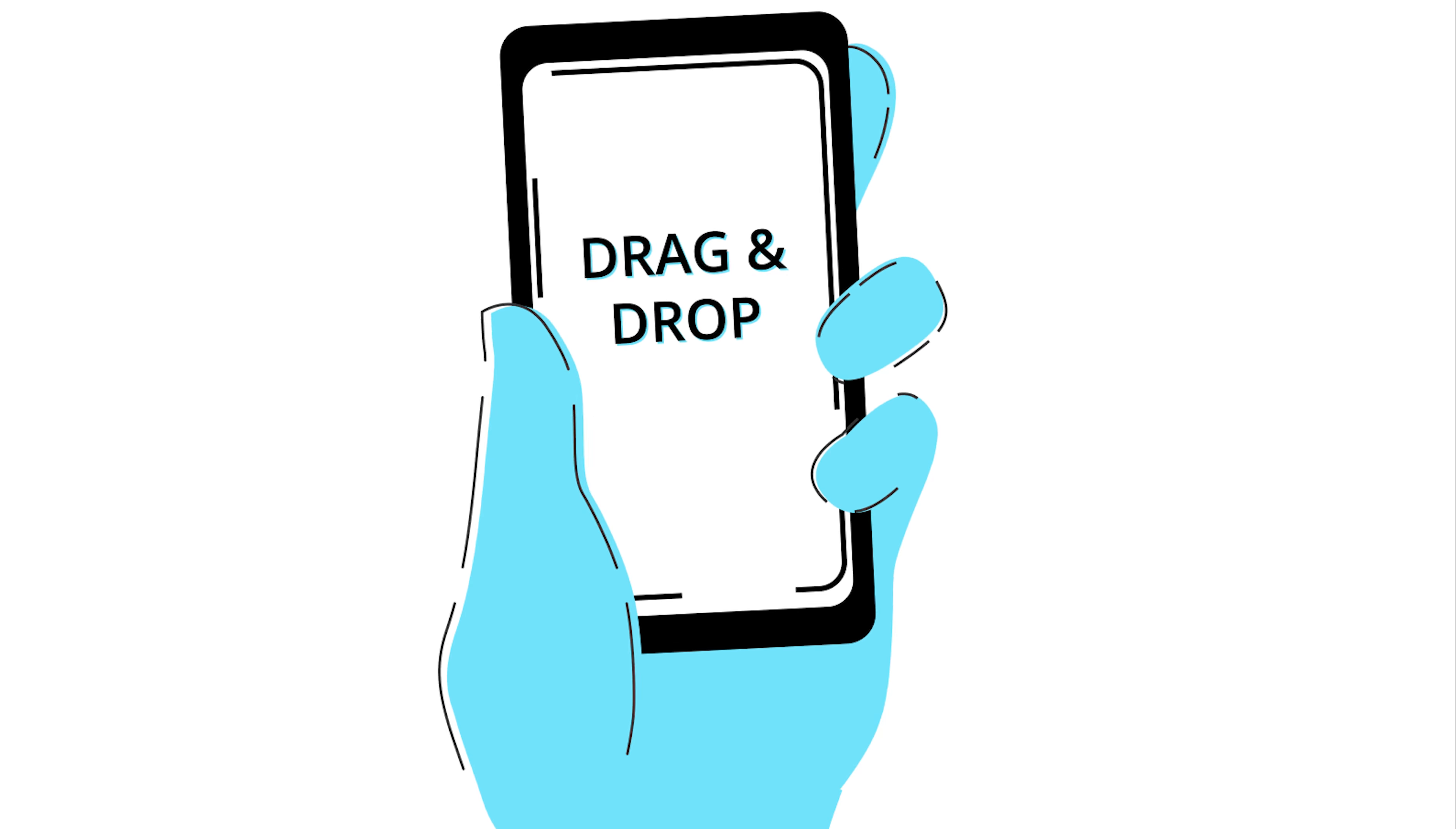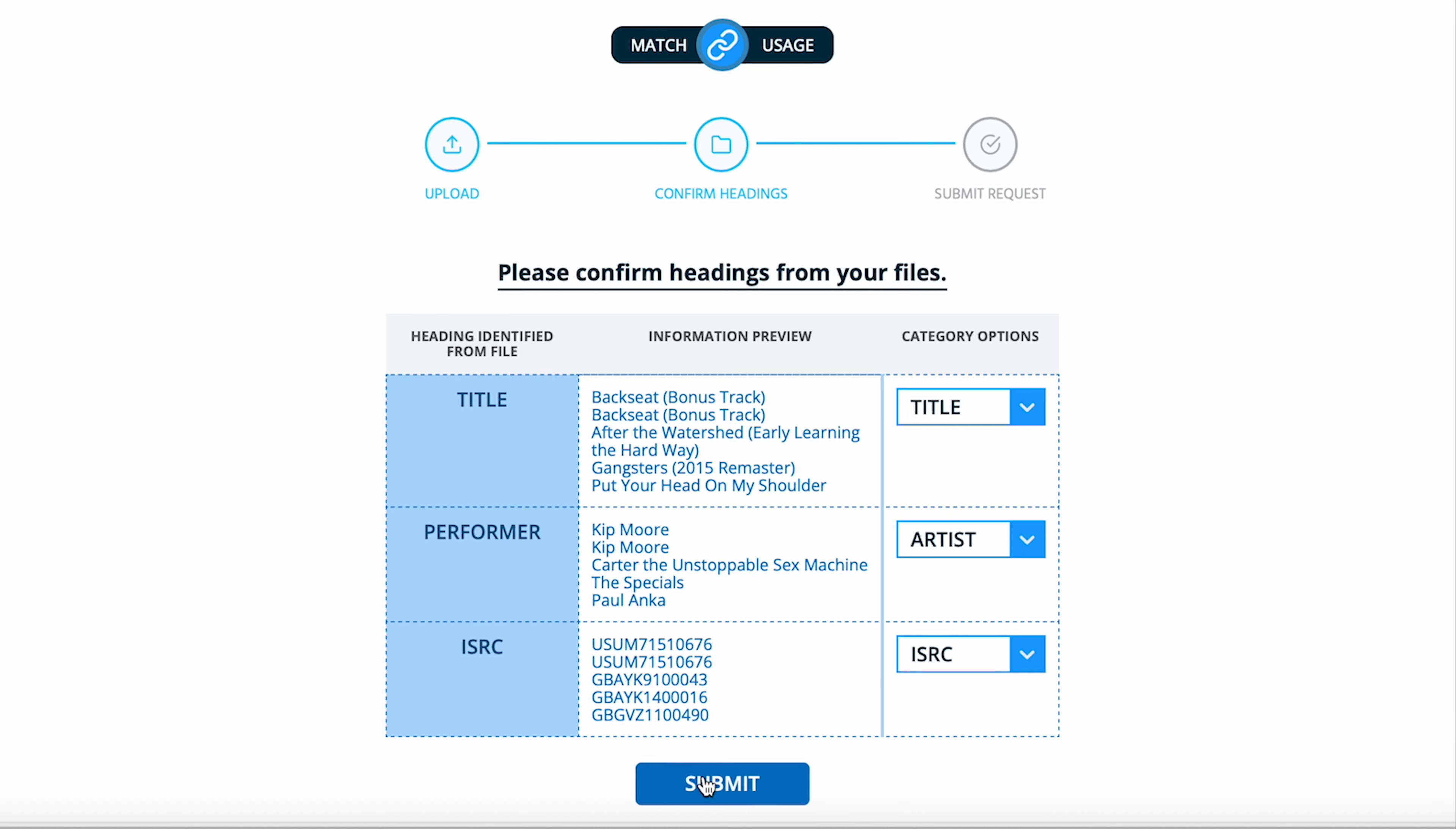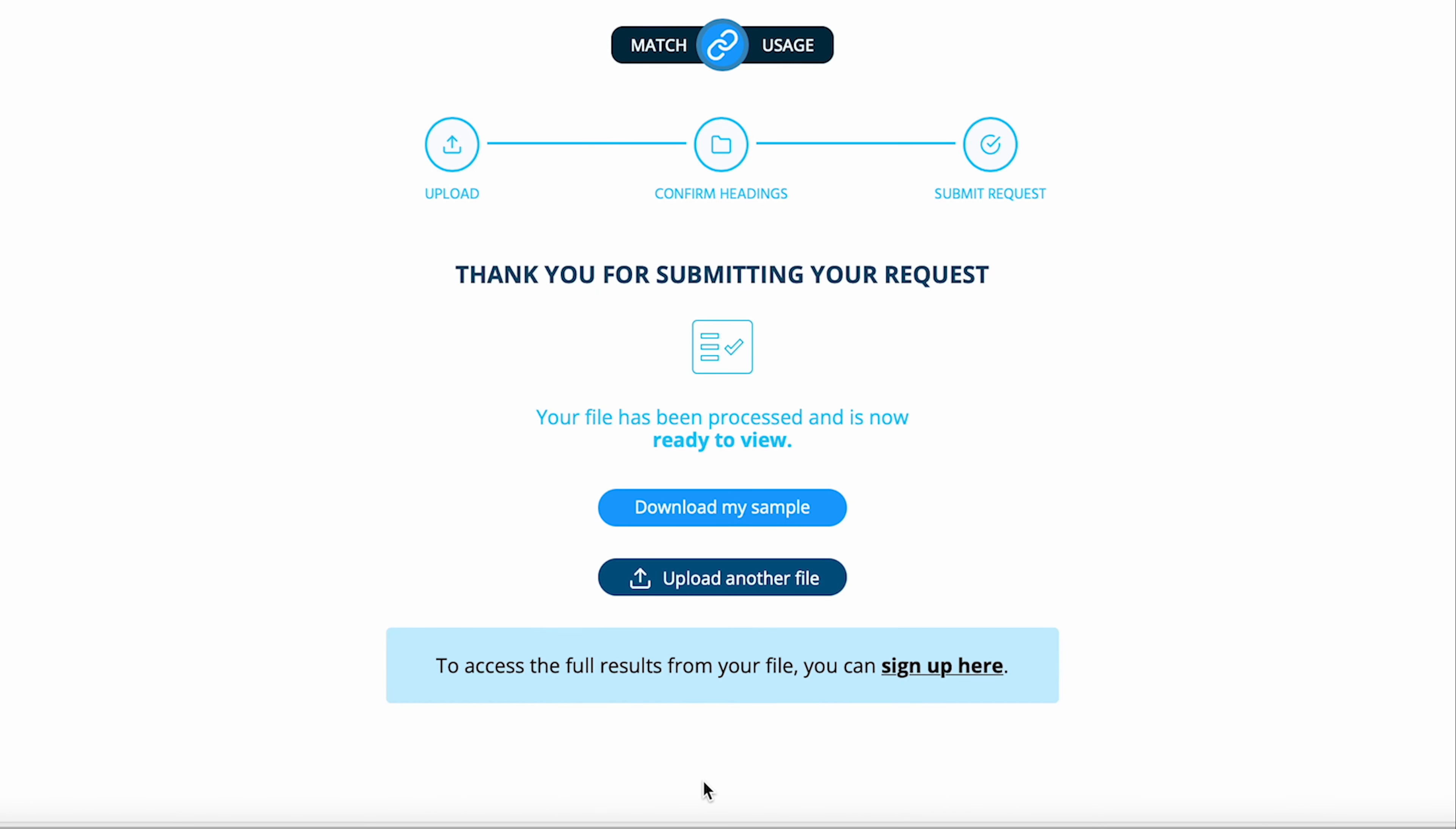Blocker's drag-and-drop matching tool can help you save time by matching thousands of songs in just one minute. Upload a file of recordings. It's as simple as that. The results are returned in just a minute.